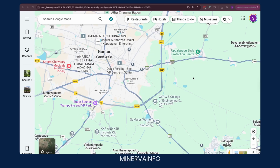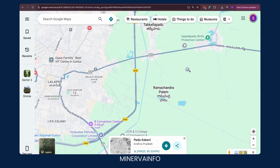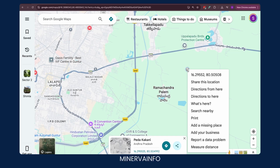Once I open Google Maps, you can select any location. For example, wherever my mouse cursor is, if I have to share it here — now I've pinpointed this location. If I have to share the longitude and latitude, I have to just right-click.